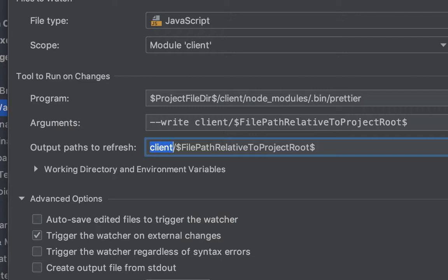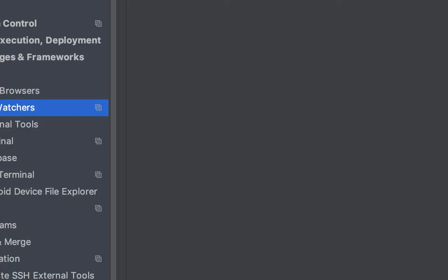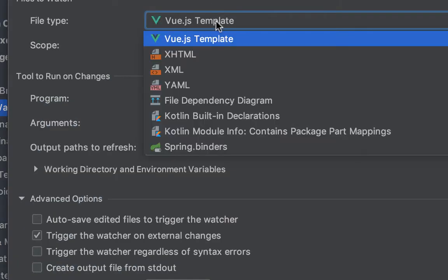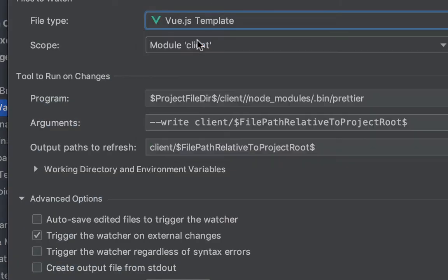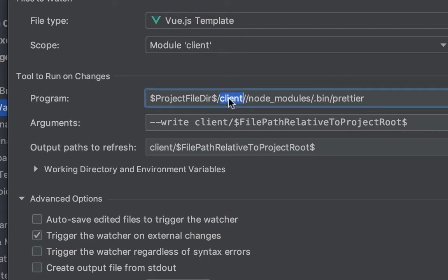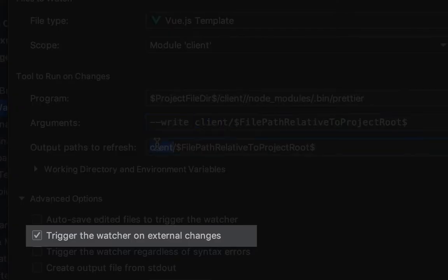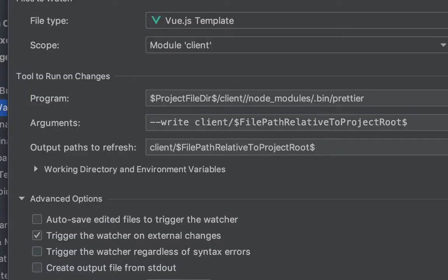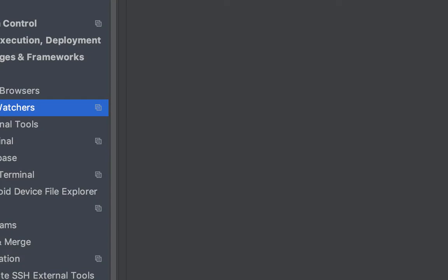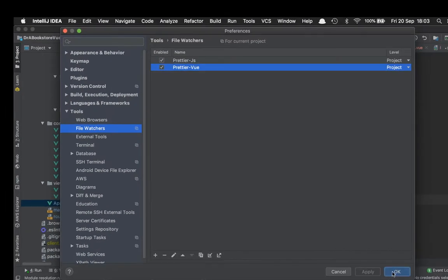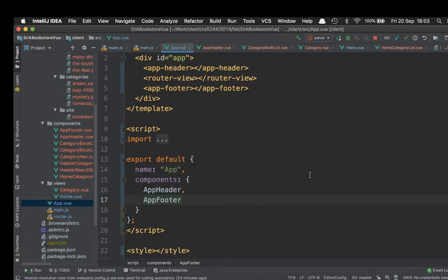Without further ado, we'll have a look at the Vue version. Again, it's just a Vue.js template; the rest of the things are the same. The thing to note is under Advanced Options, I've only selected 'Trigger the watcher on external changes' and none of the other ones.